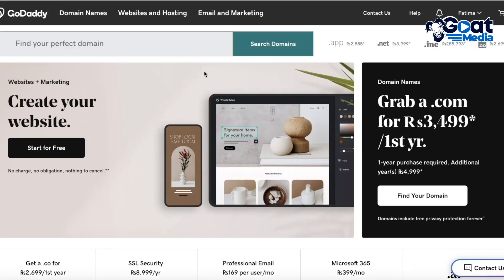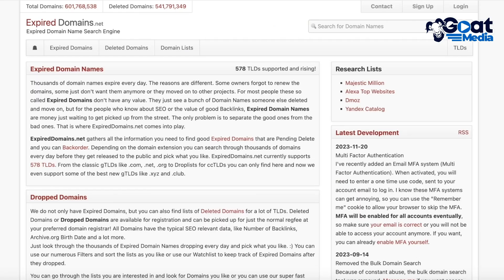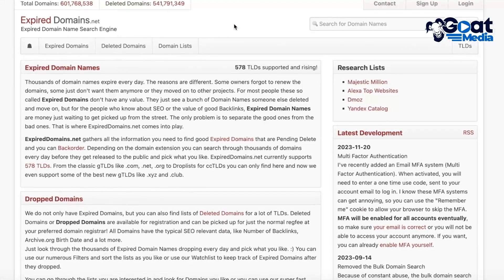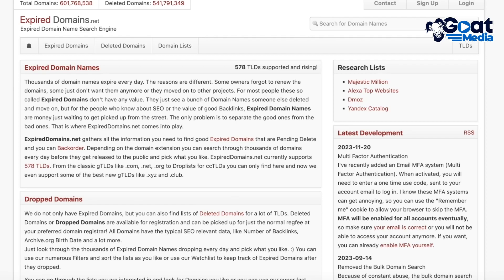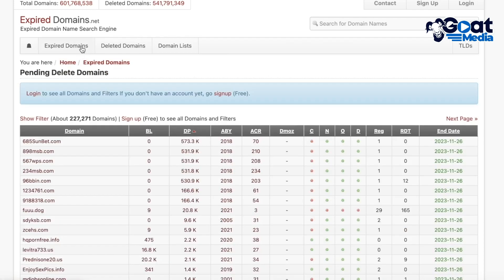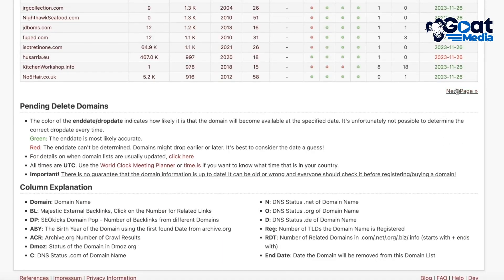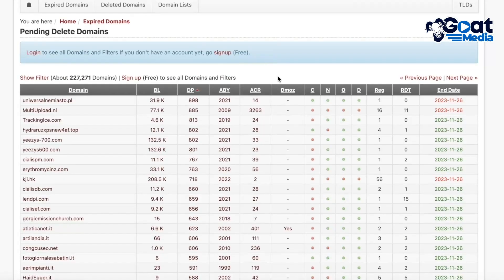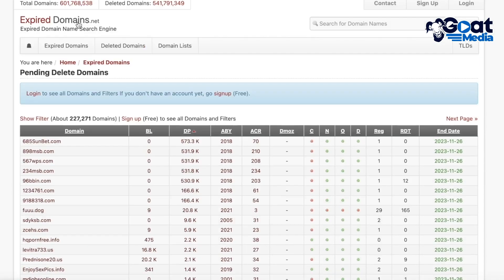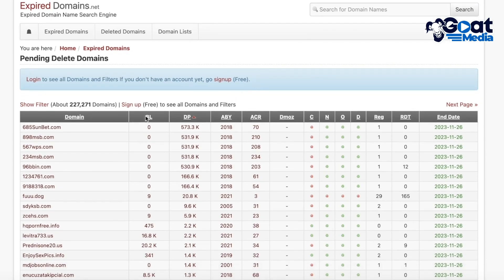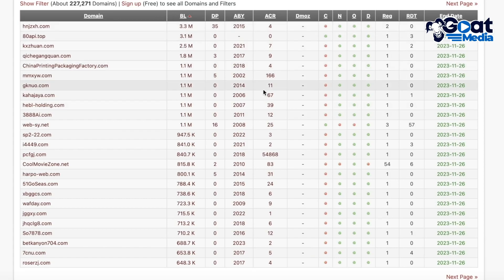There are three particular websites I'm going to be using right now. First off, you have a website called ExpiredDomains.net. ExpiredDomains.net actually shows you domains that are currently expired. You have the end date of particular domains — some of them have already been expired, some were expired yesterday, some have been purchased. What you're going to do is go into the ExpiredDomains.net section and take a look at some of these stats.